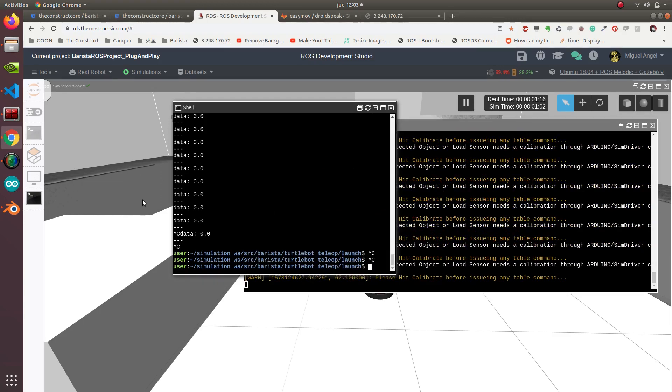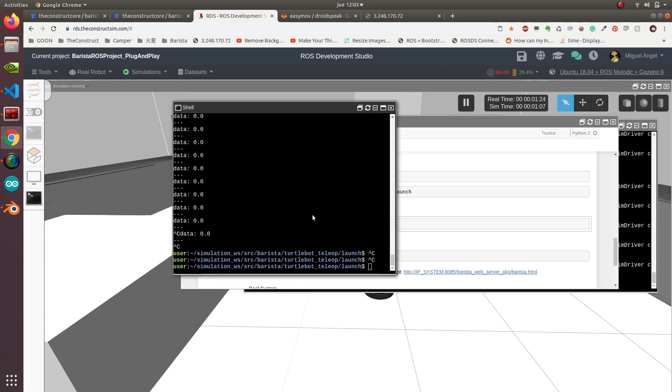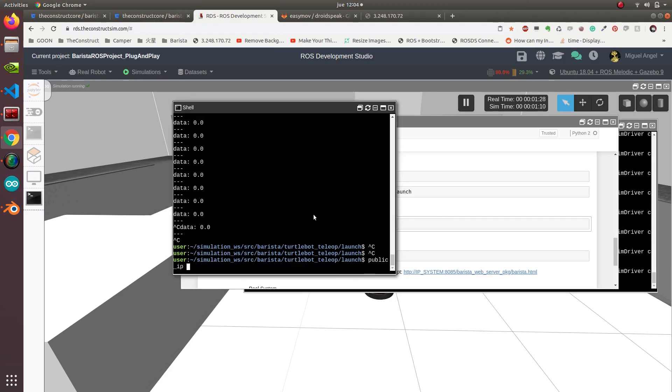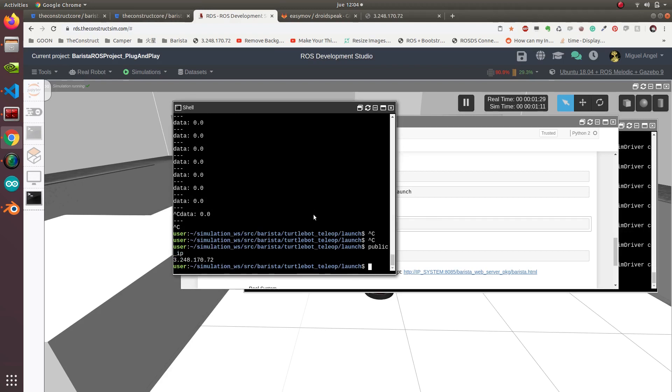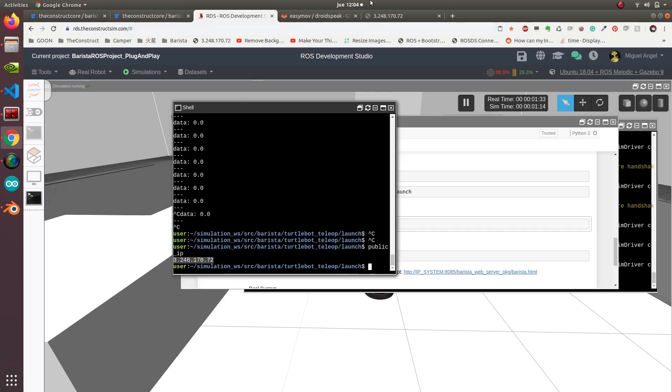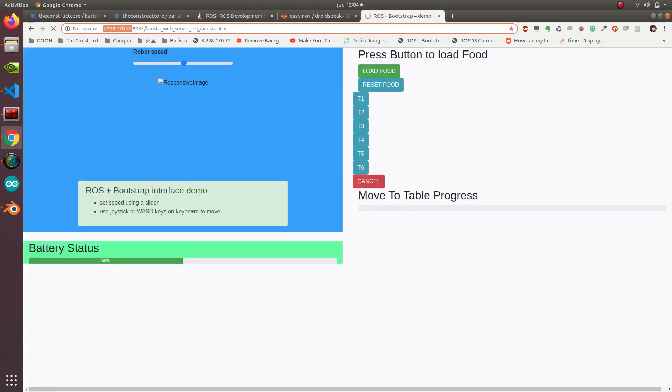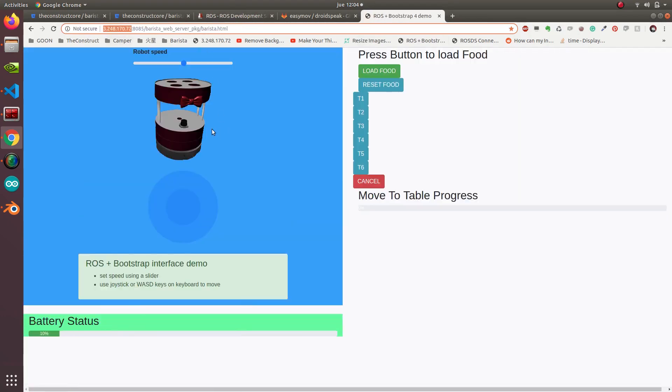So now we need the IP of our system in ROSDS or in your local computer. For that, in ROSDS we have this alias, which is public IP. We have this IP here, and we copy it, then paste it here with the same thing. Now we have the server running.